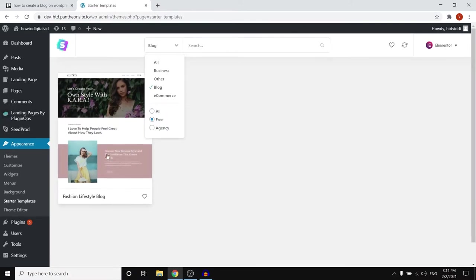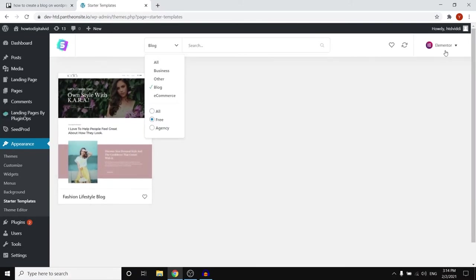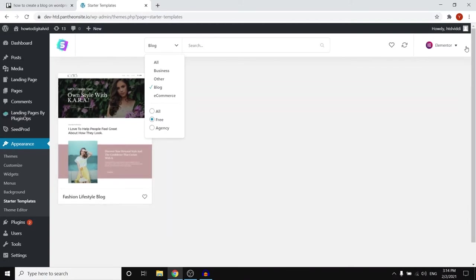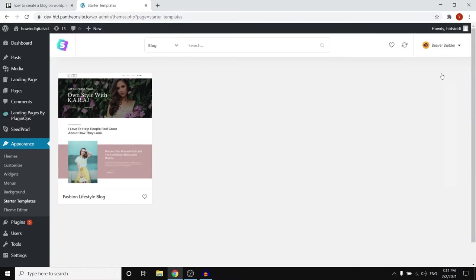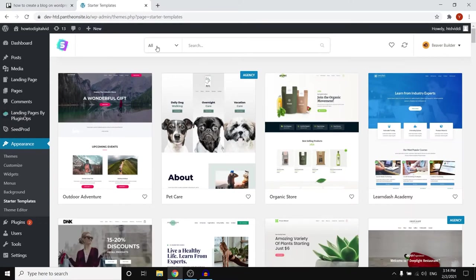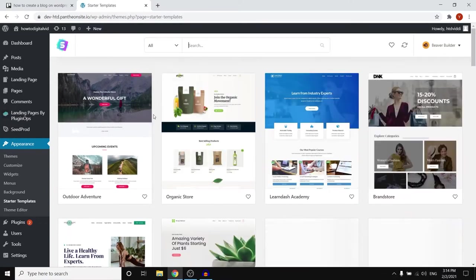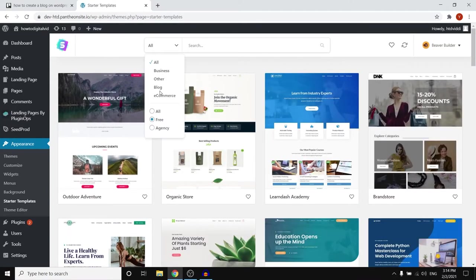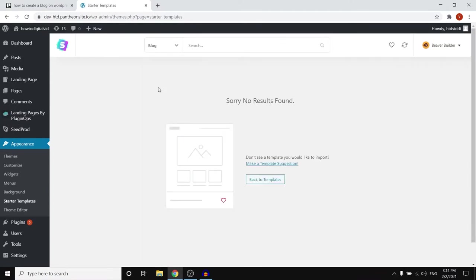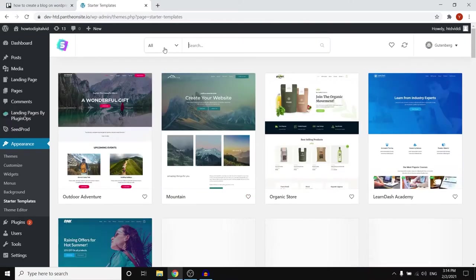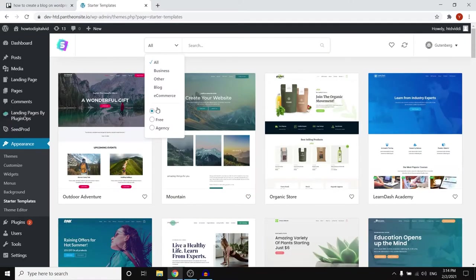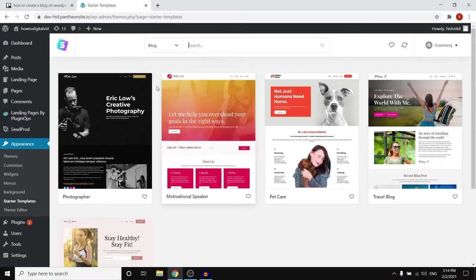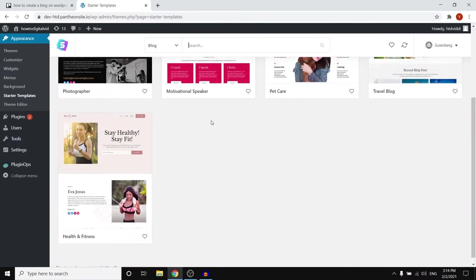Next up you want to make sure to filter for free because we do want to do this for free, and then what you can do next is check the blog one. So you can see that for the blog category with Elementor there's only one template that will show up but if I go with let's say Beaver Builder and then do the same thing, for this one there is no template. It really depends on which one you choose.